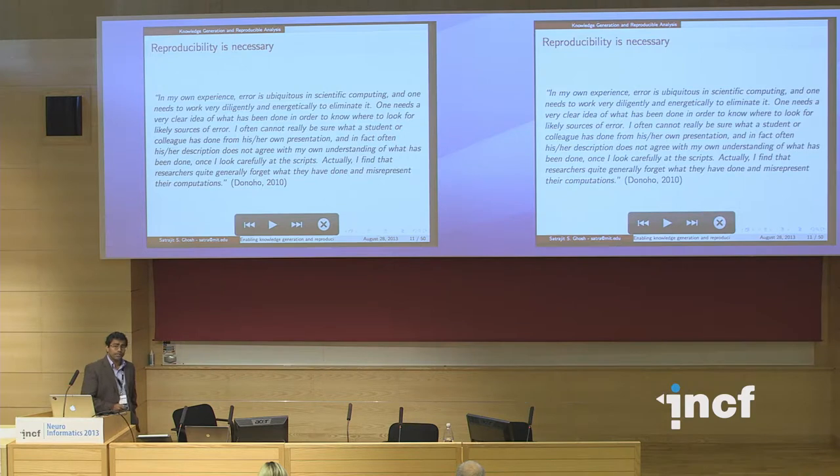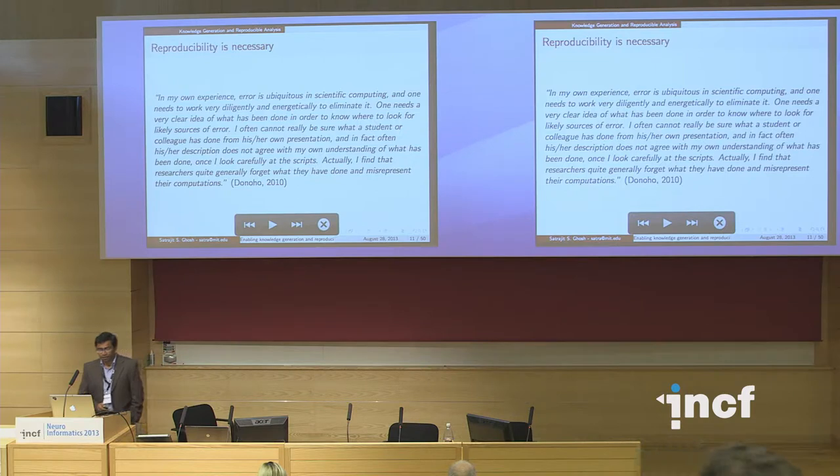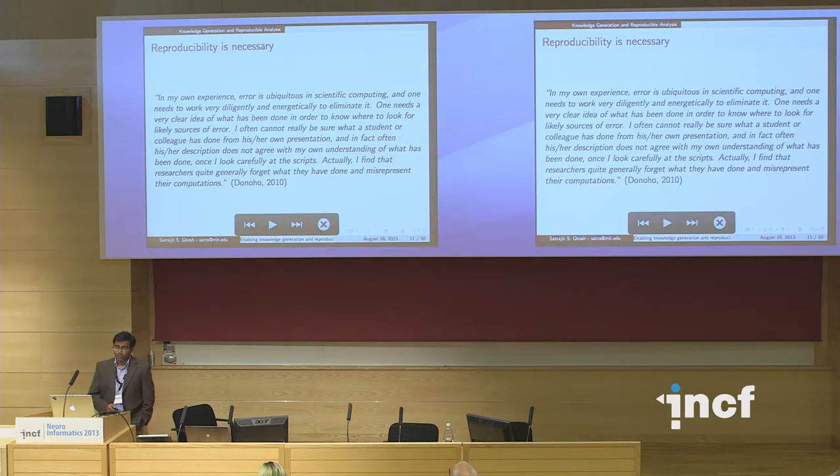Reproducibility is necessary. David Donoho has been talking about reproducibility for a long time. Error is ubiquitous in scientific computing, and despite all our efforts, error creeps in. The only way we tackle it is to capture things and keep improving our methods. Since error is ubiquitous, we just have to do our best to capture every kind of information that we get.